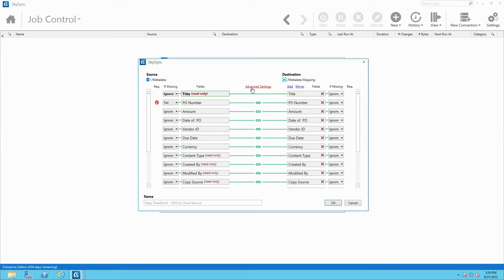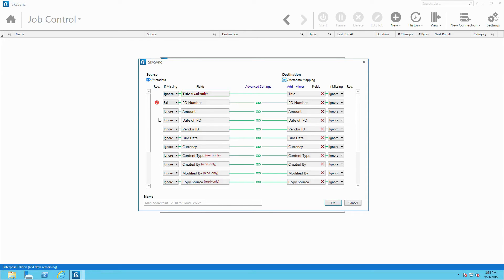In advanced settings, administrators can view which metadata fields are required, as well as manage how to resolve conflicts when required metadata is missing. This newly created map can be named and saved for future use.